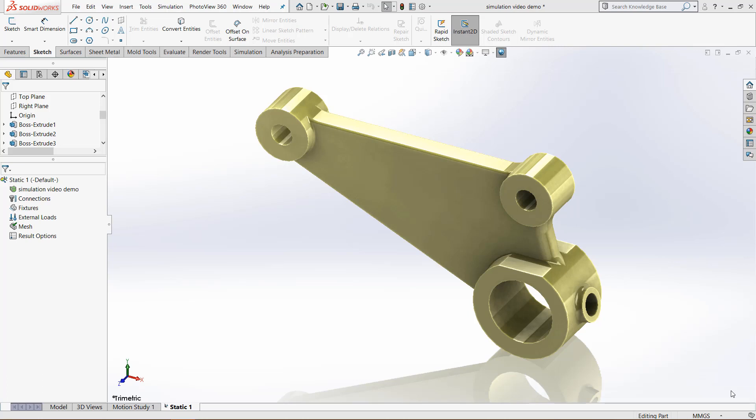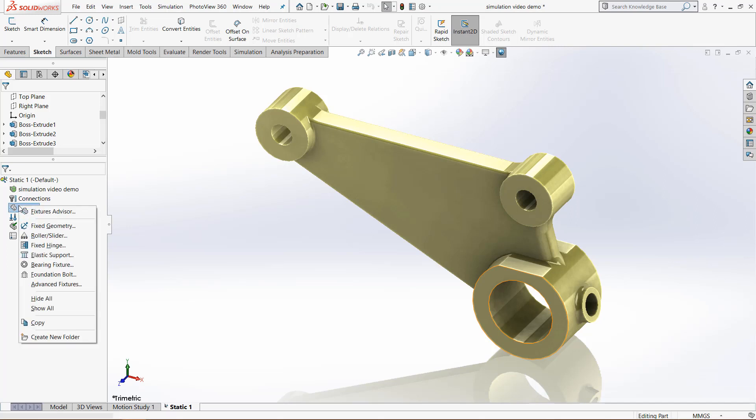There's many different ways that you can do fixtures, but I'm going to go over some of the basic ones and show what the icons mean when you place a fixture. If we come over here, you see fixtures, and if you right-click it, then you have all these different options.